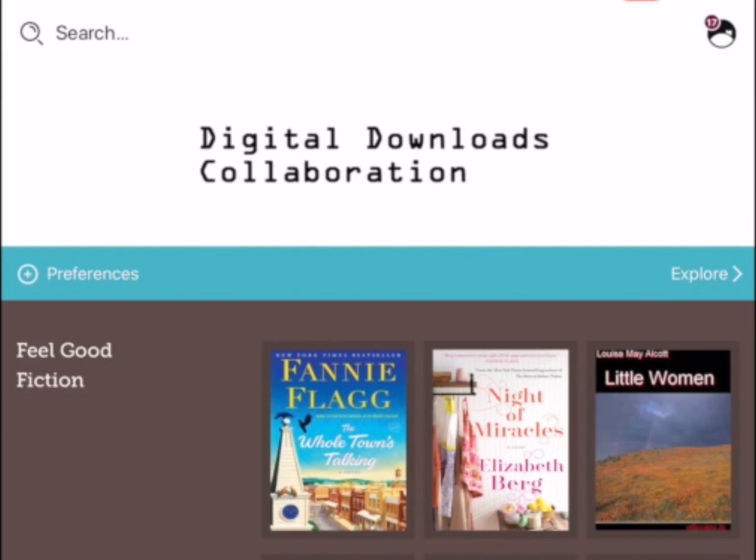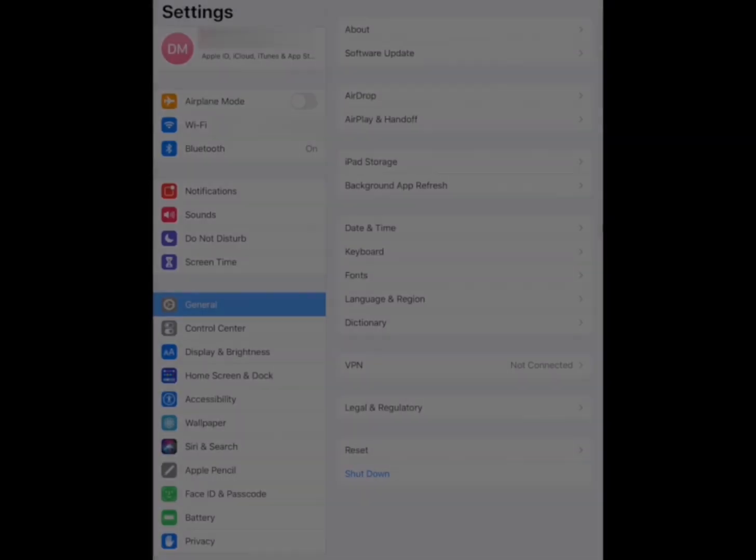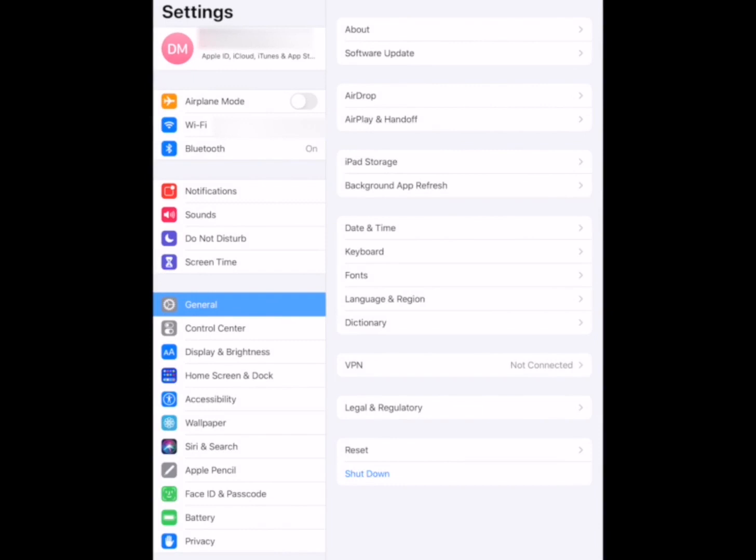I'm going to demonstrate in this video using an iPad how you can update your language settings and what it'll look like on Libby. Let's get started.